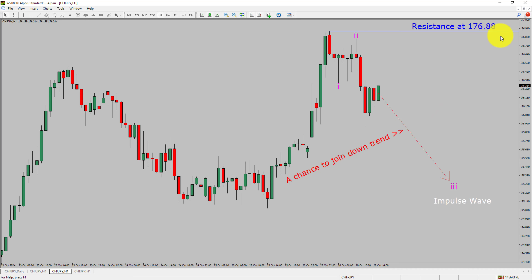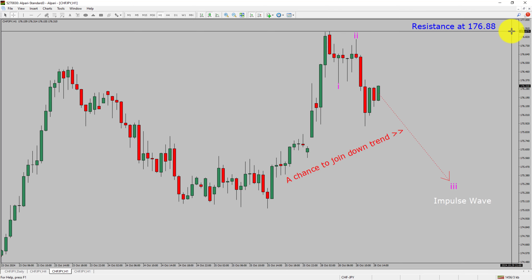A decisive bullish breakout above the 176.88 resistance level will confirm the end of the downtrend in the 1-hour chart of the Swiss franc vs Japanese yen currency pair.